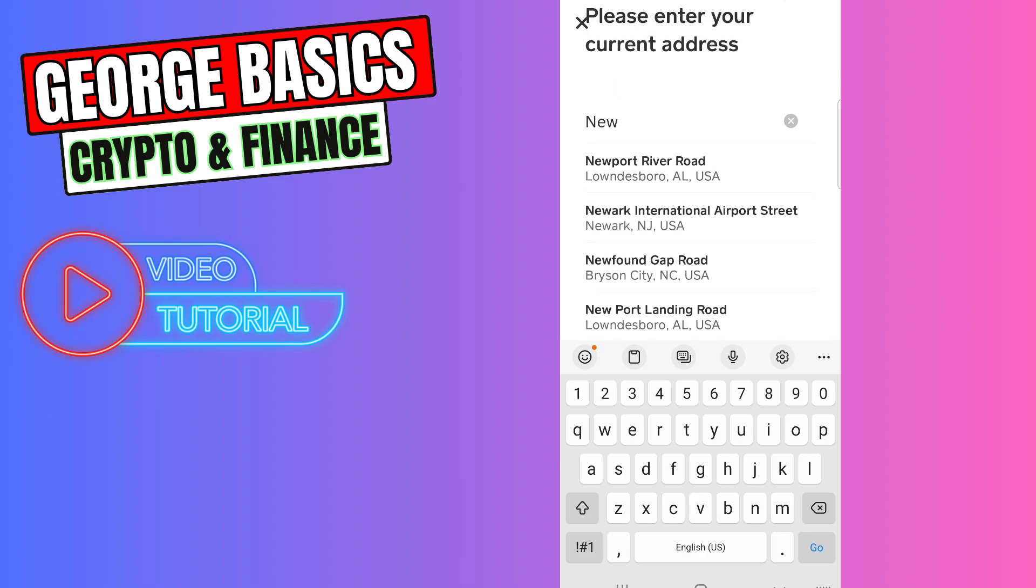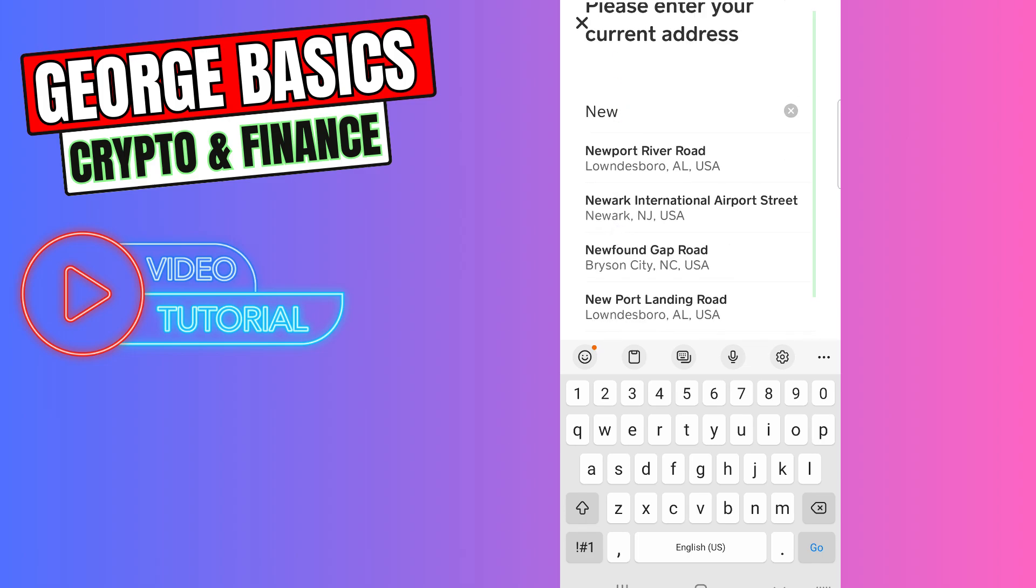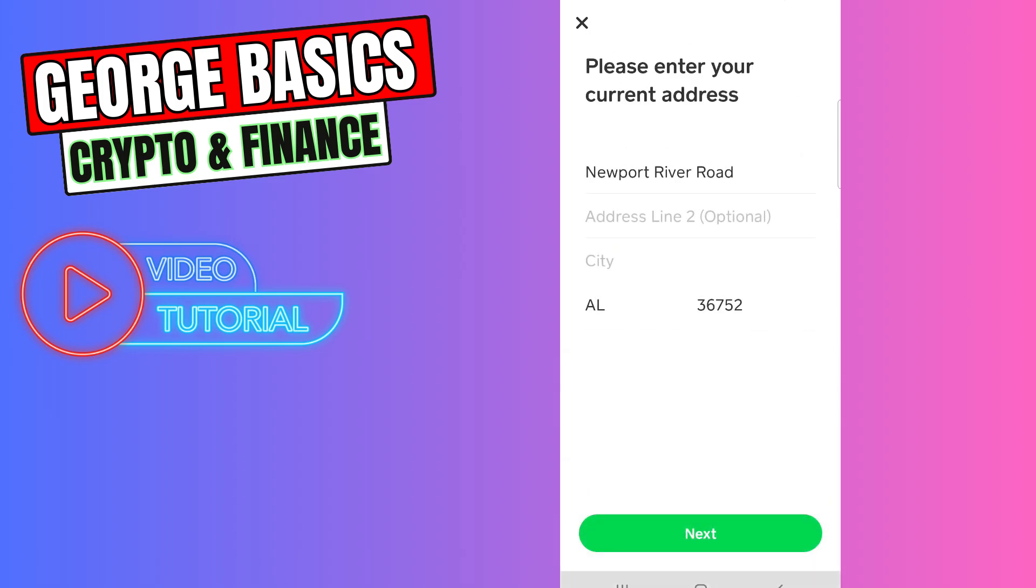Once you find your address in the search, you need to click it. You can also put some details in Address Line 2. This is optional, and it will automatically select your city and the zip code.